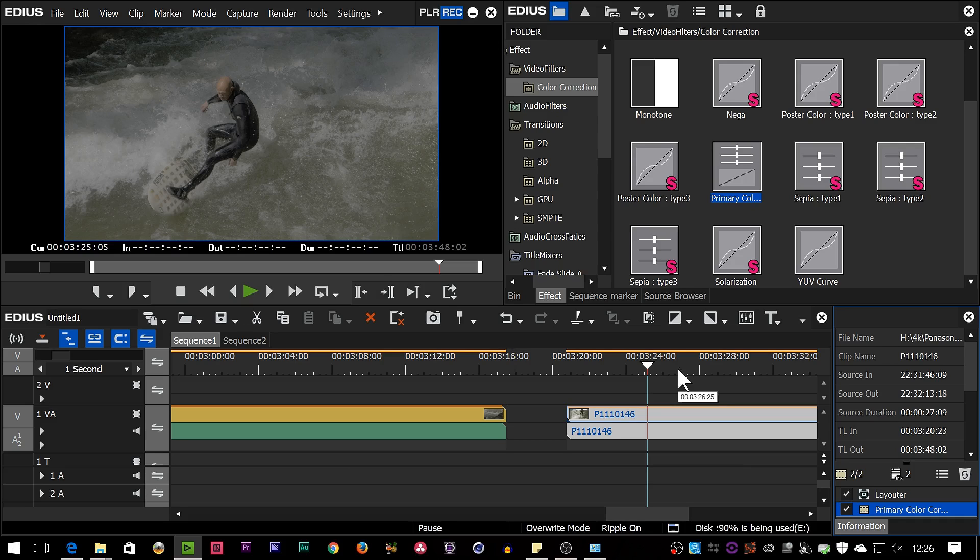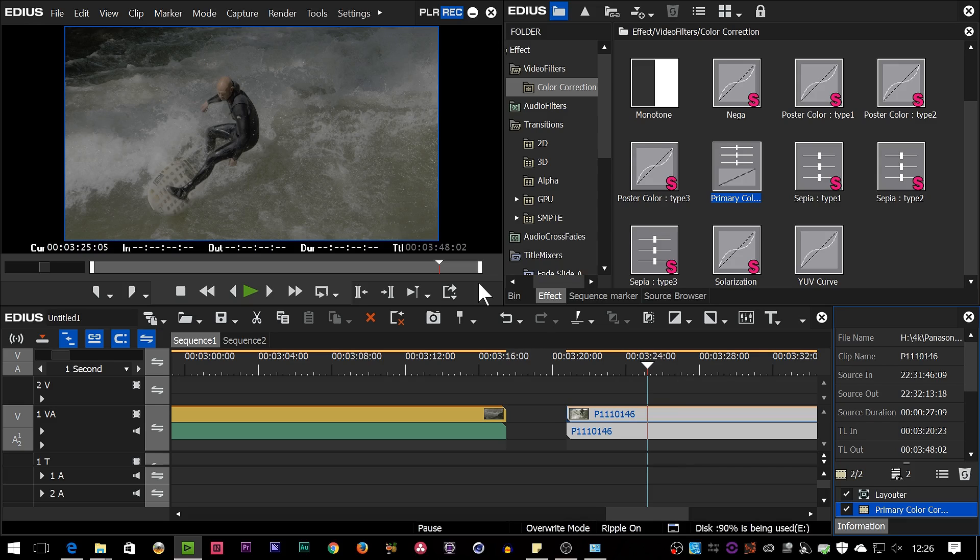But the problem we had with EDIUS 7, and one of the major reasons why the whole interface got changed as it did, was because EDIUS 7, if you put that onto a 4K screen, looked so tiny that you couldn't use it. Everything was really small and it wouldn't scale.